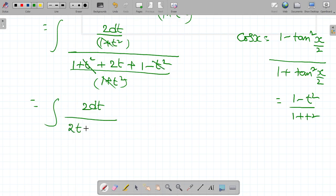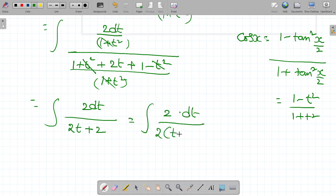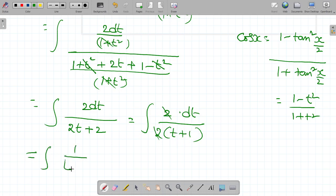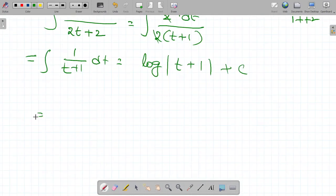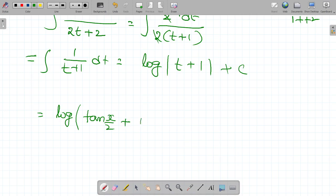Integrating 1/(t + 1) dt gives log|t + 1| plus constant of integration. Therefore, substituting back t = tan(x/2), the final answer is log|tan(x/2) + 1| + C. Thanks for watching.